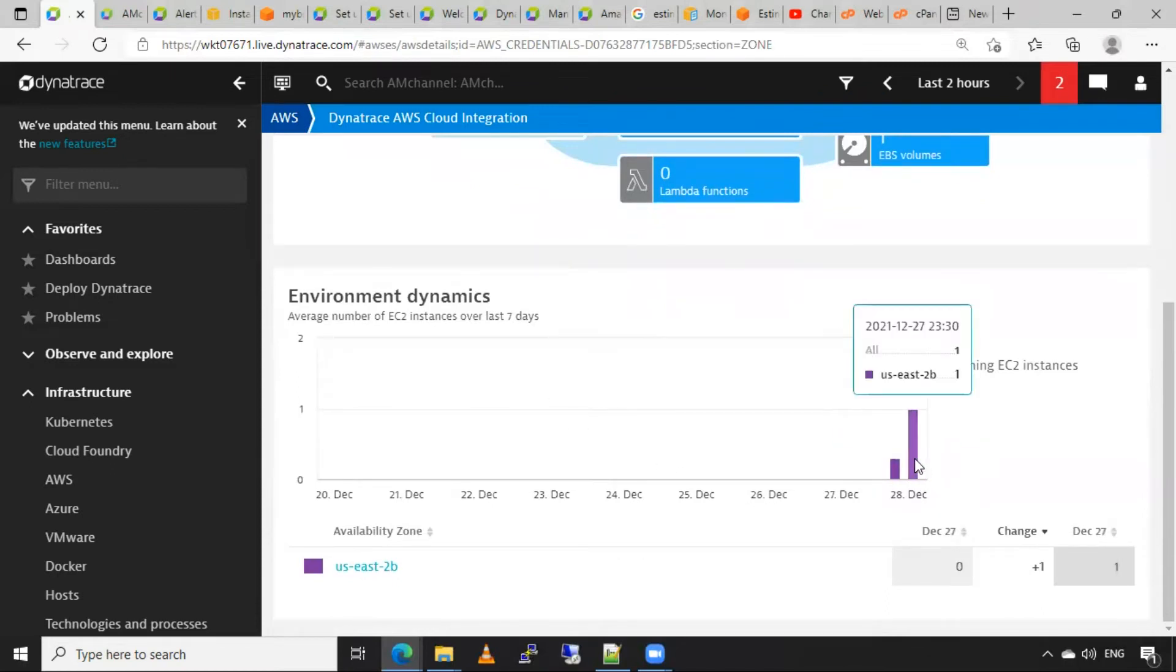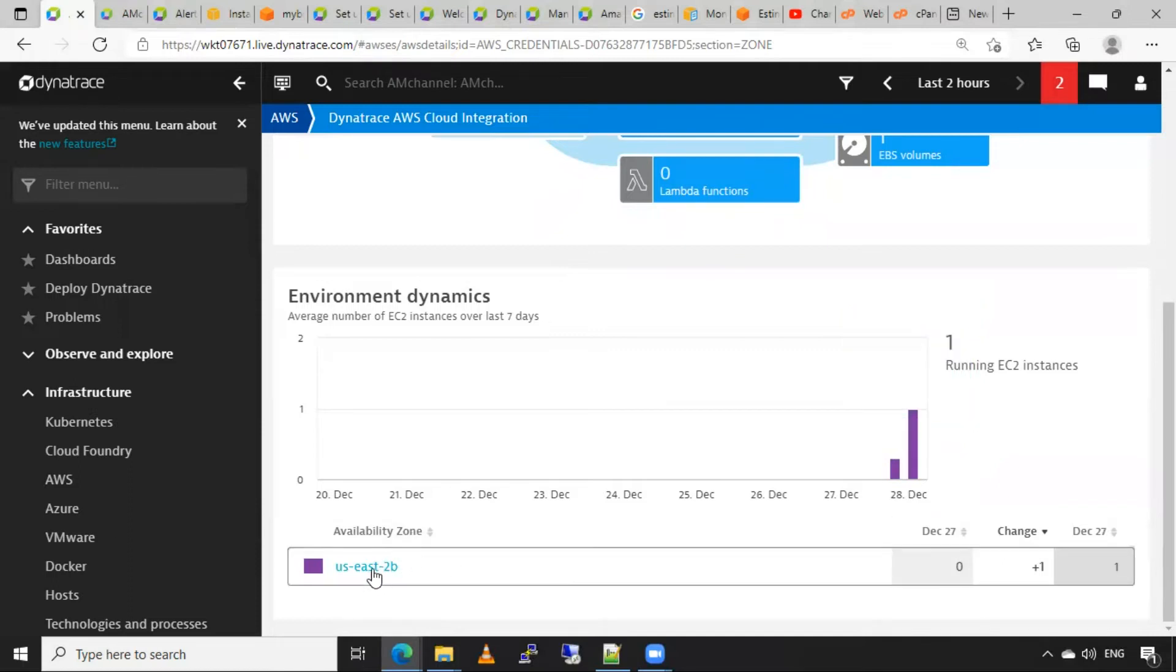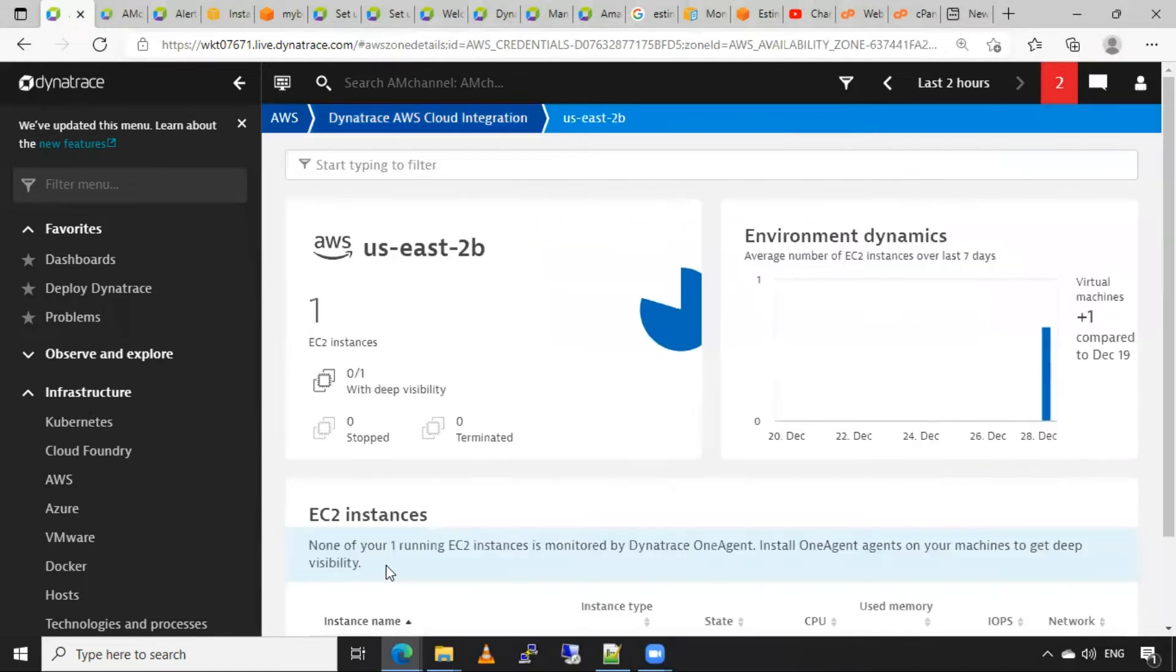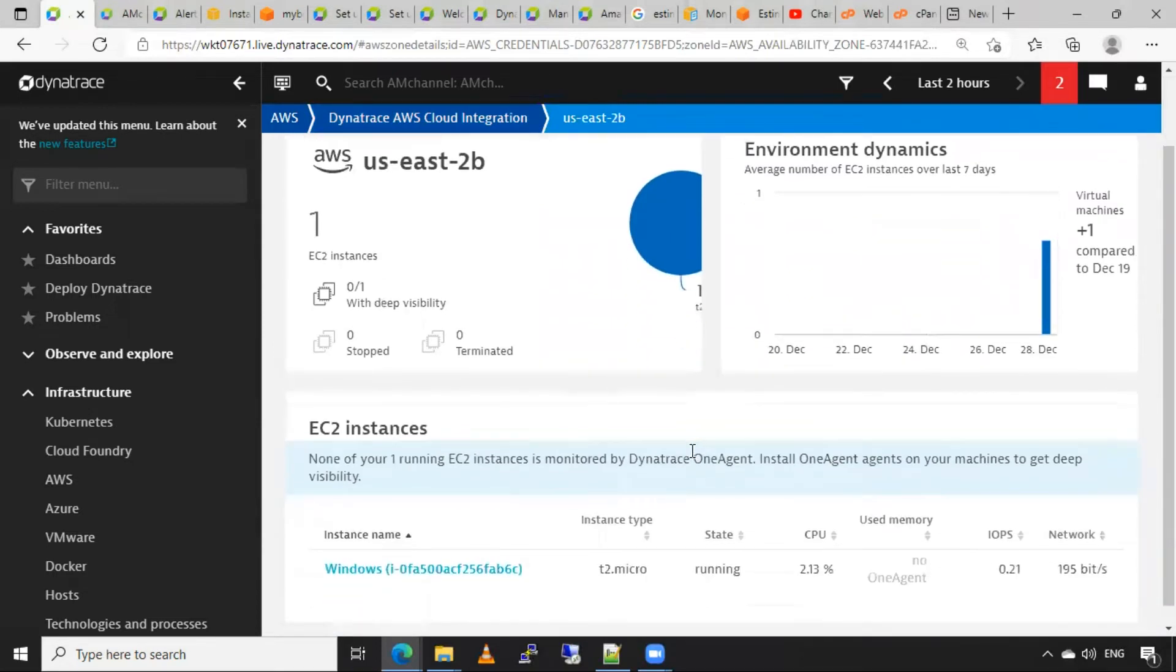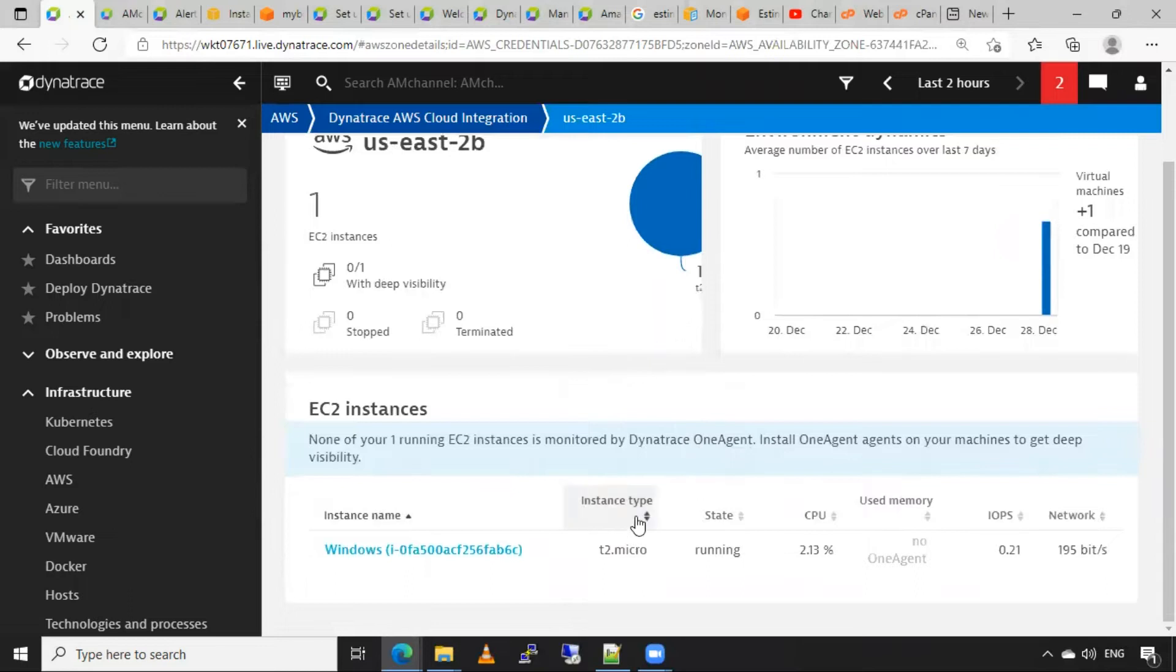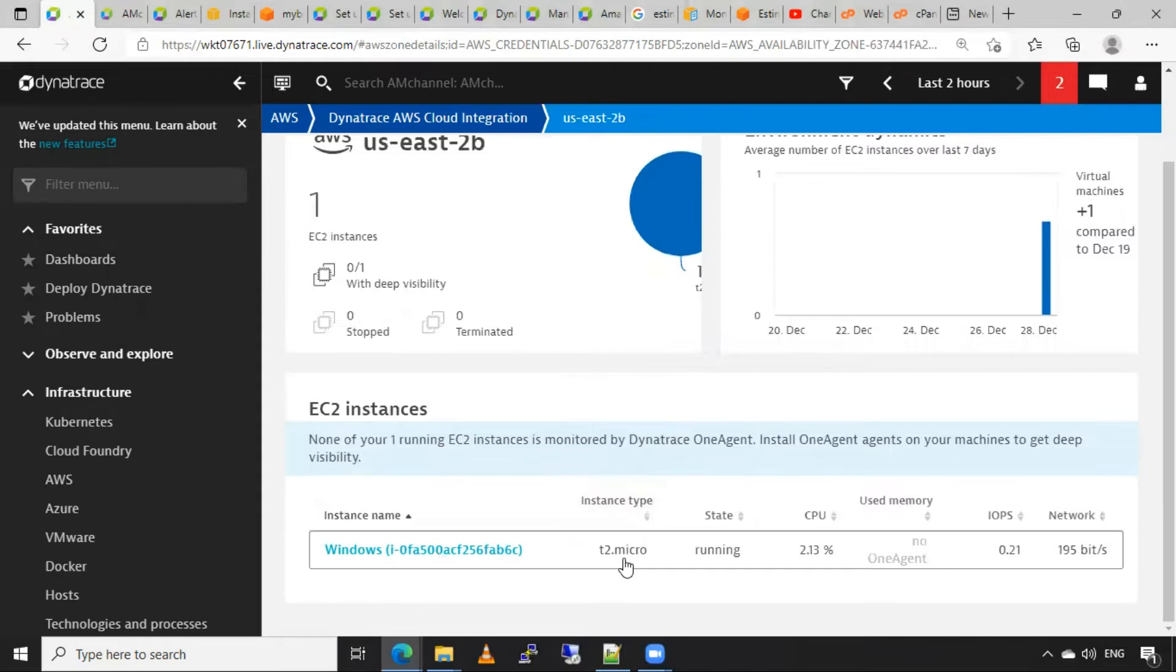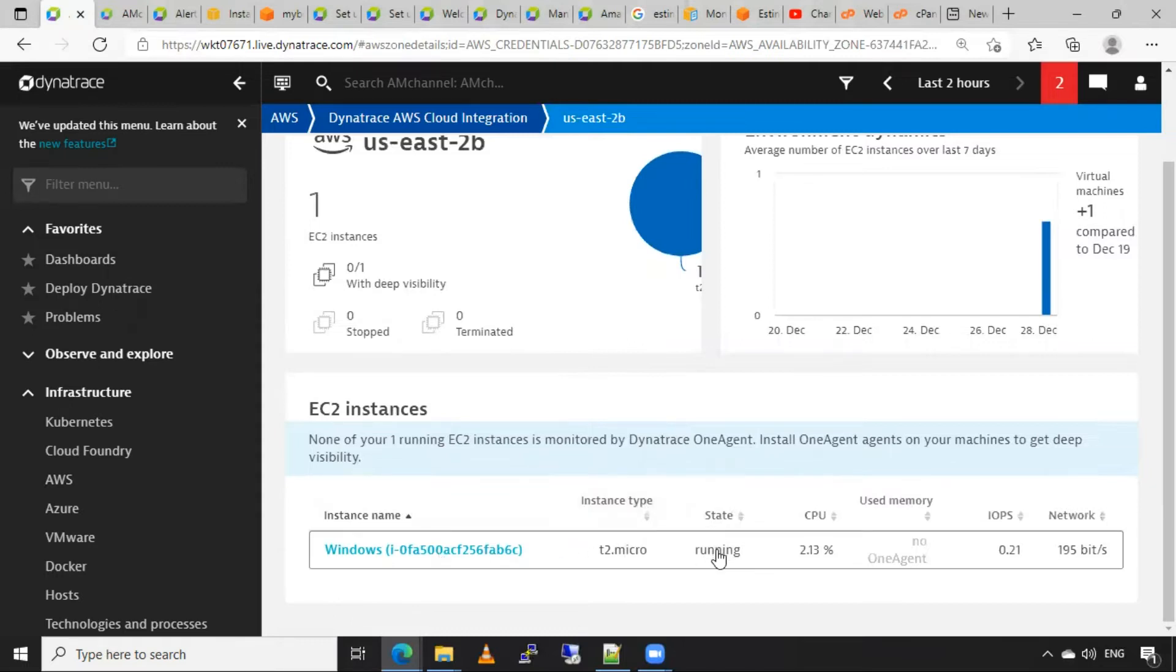I can see the availability zone of that instance. It is showing US East. I will click on that. It is showing now the OS of that instance, this Windows OS, type of instance is T2 Micro, state of that instance is running.